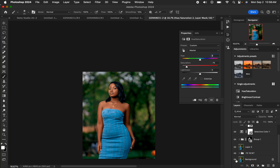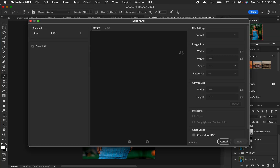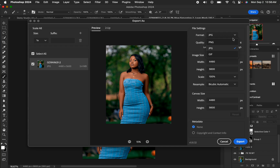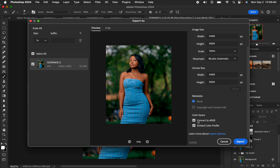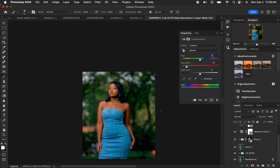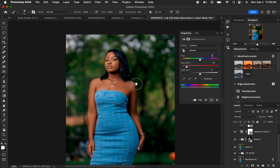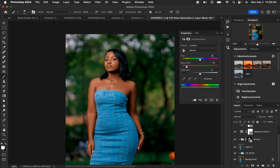This is the image before and after the full edit. To save, go to File > Export > Export As, choose JPEG format, set quality to High, make sure Convert to sRGB and Embed Color Profile are selected, then hit Export. That's how you can easily edit a photo in Photoshop from start to finish. Like the video, subscribe to the channel — this is Roninx from Roninx Photography. Thank you for watching, keep practicing, and keep creating.